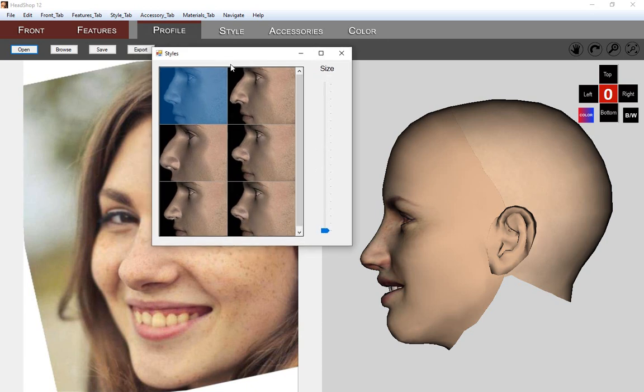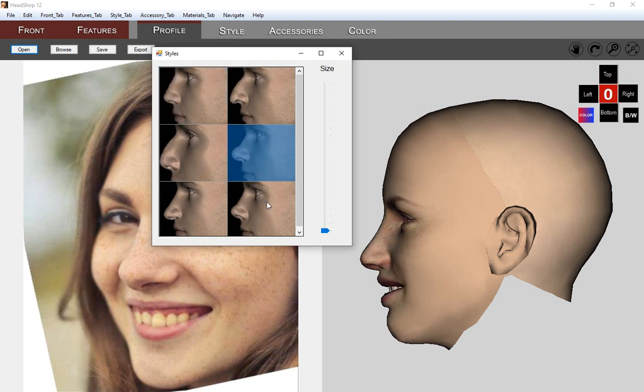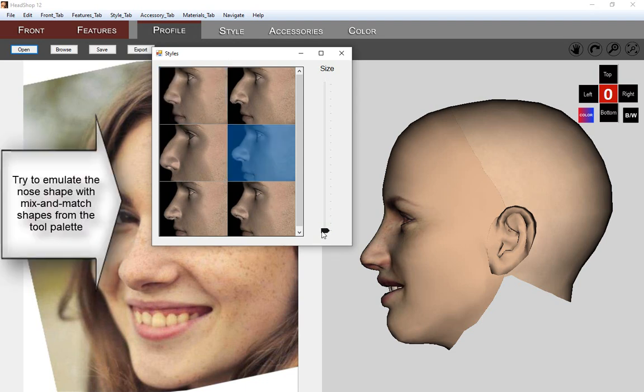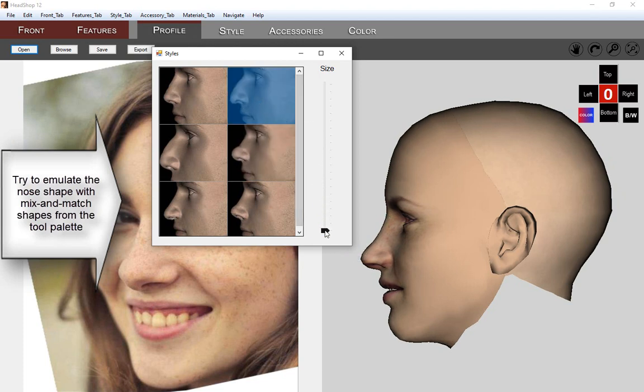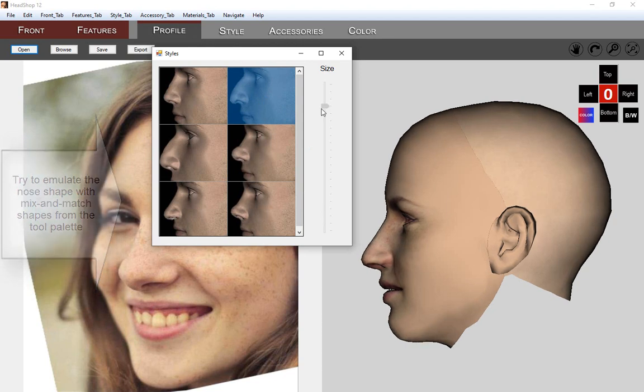The woman in the photo seems to have a ski slope nose with a bump at the end. Let's select the stump nose and see how it changes the shape of the nose on the 3D head on the right. The tool lets you mix and match several noses to get the profile just right.